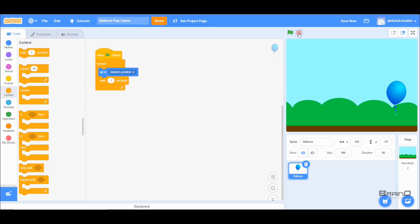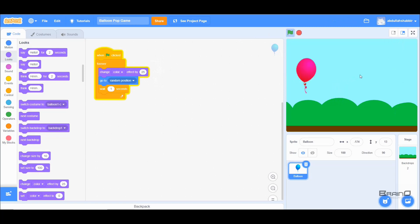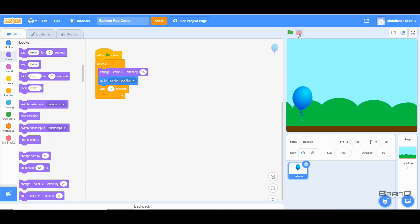In the game intro we also saw that we could change the color of the Balloon as it moves. To do that, I'll go to Looks and grab the 'change color effect' block and place it inside the forever loop, so whenever the Balloon moves its color changes. Now you can see that whenever the location changes, the colors keep changing.